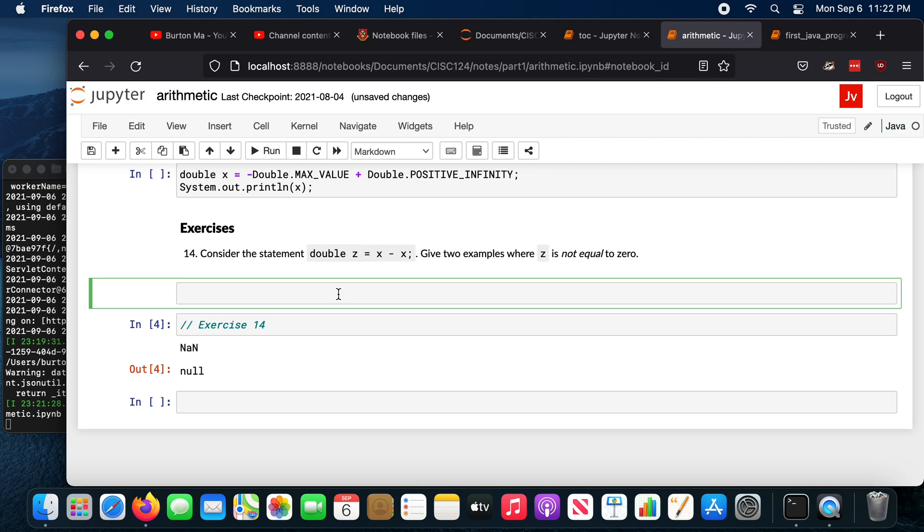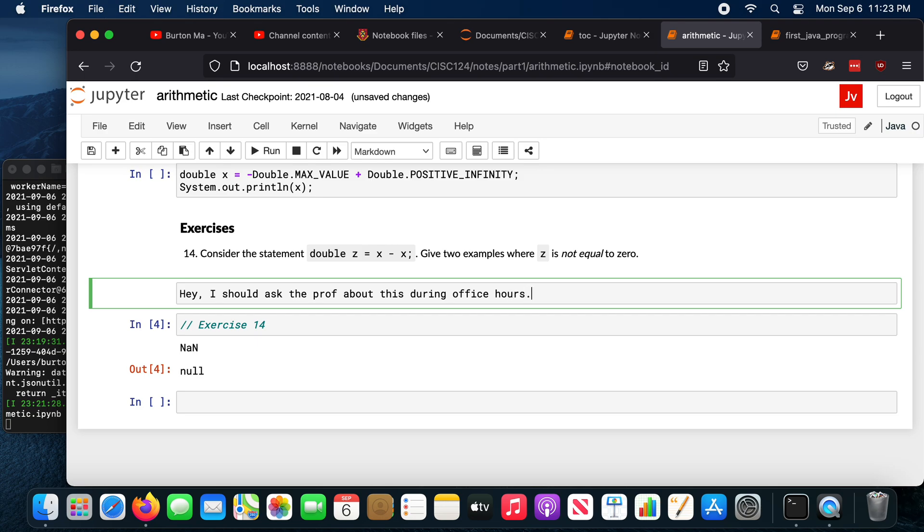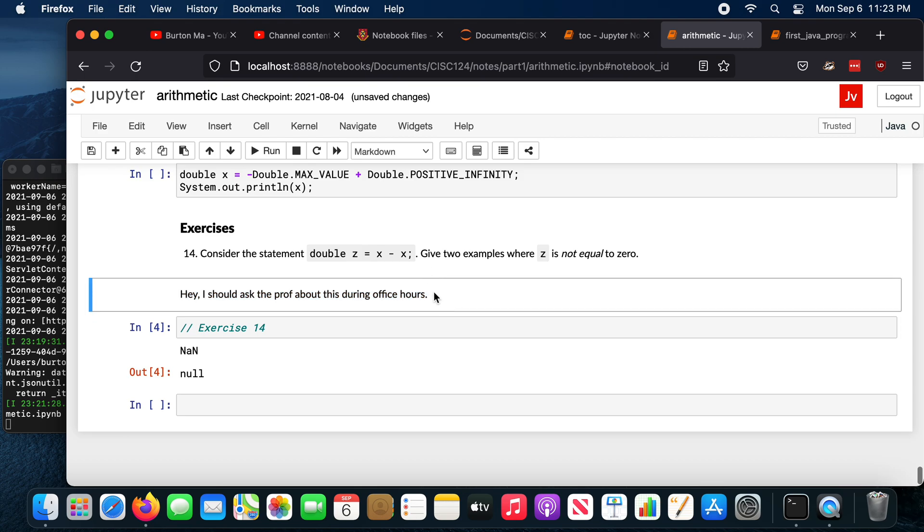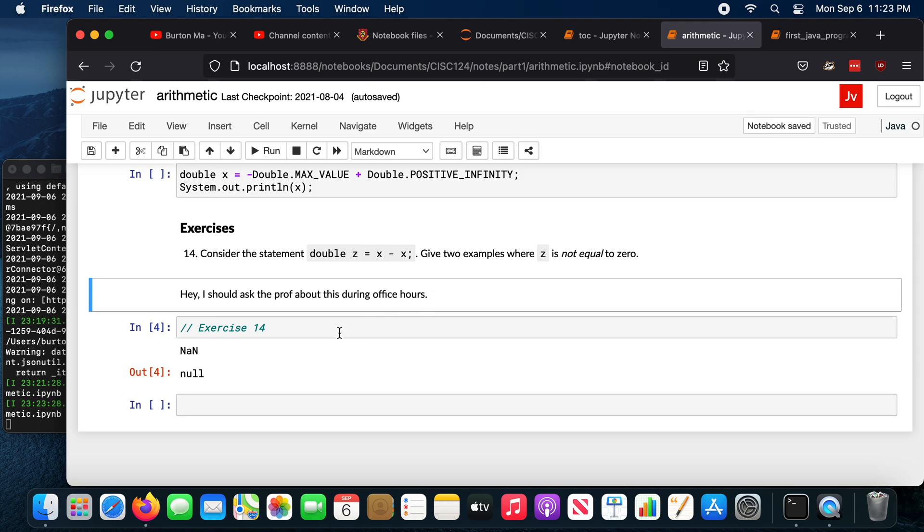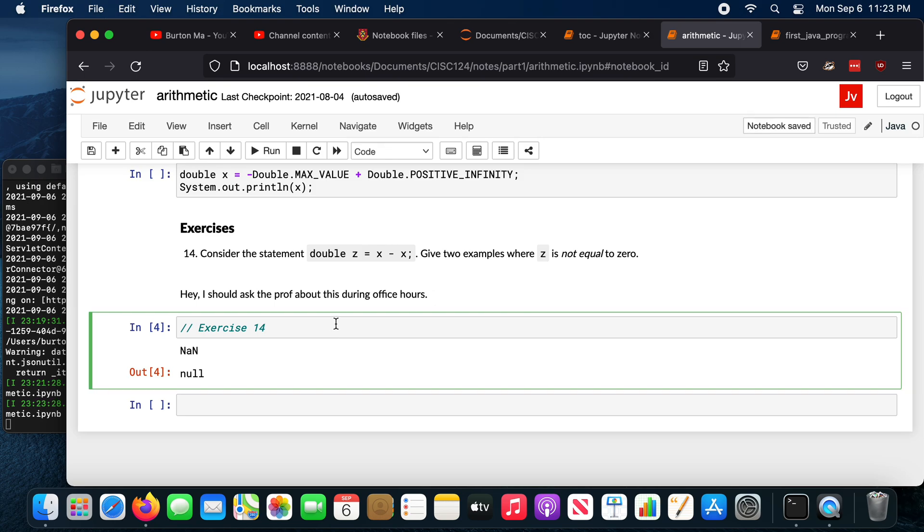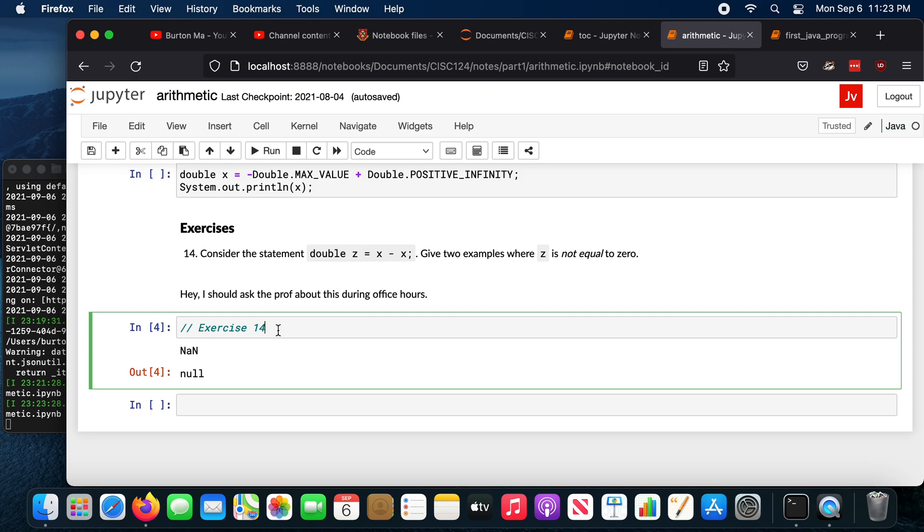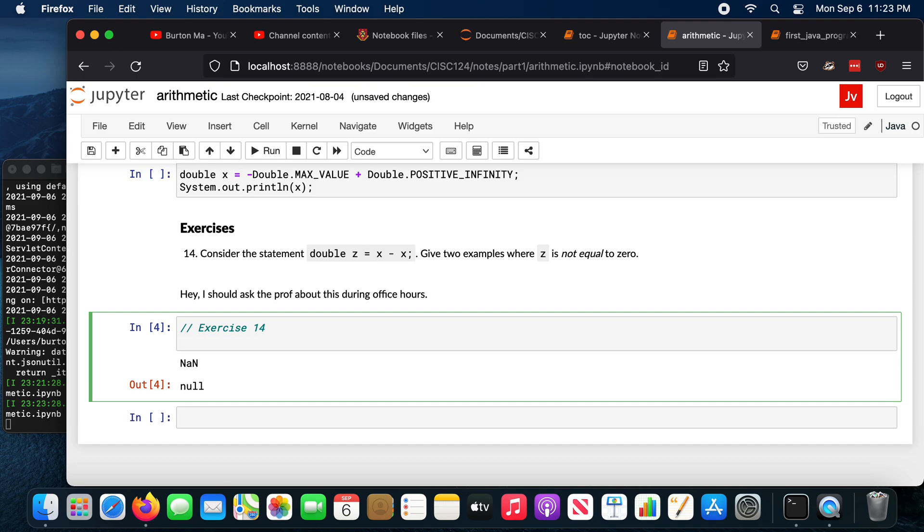You don't need to learn Markdown to use it. You can just type in plain text. So here, if I'm stuck on this question, I might want to ask either the instructor or TA about it during office hours. So I can put a note in here. I might say, hey, I should ask the prof about this during office hours. And I can run that. And I now have a permanent note added to my notebook. And so you can do this anywhere. You can modify code cells. You can insert cells.